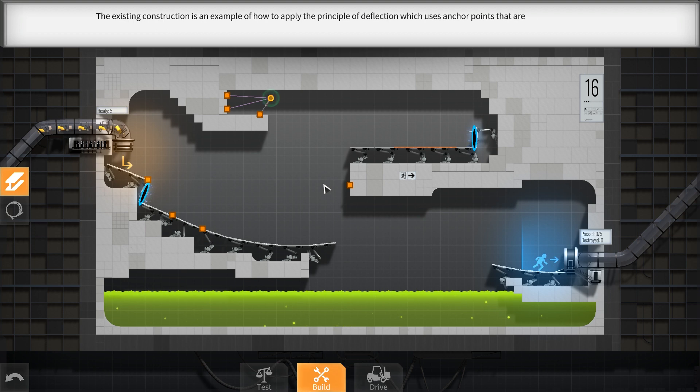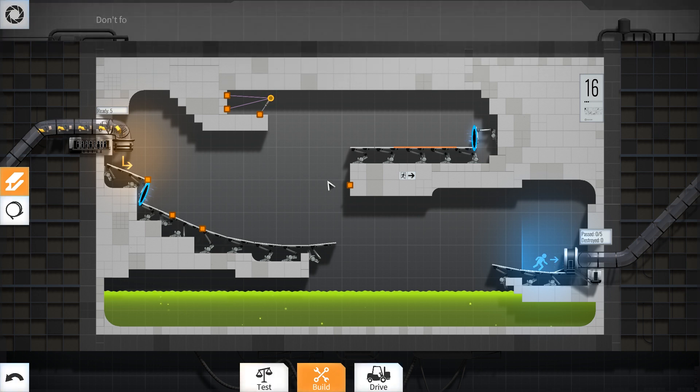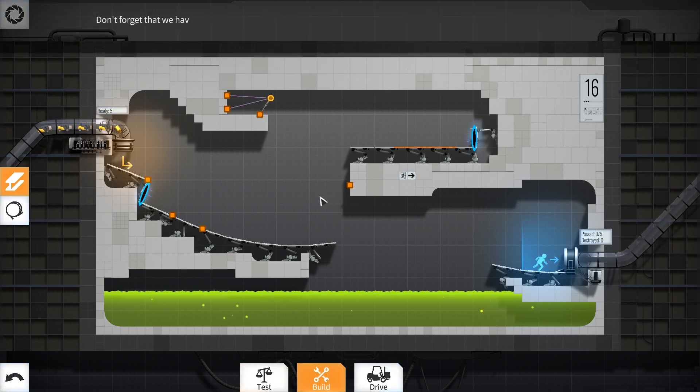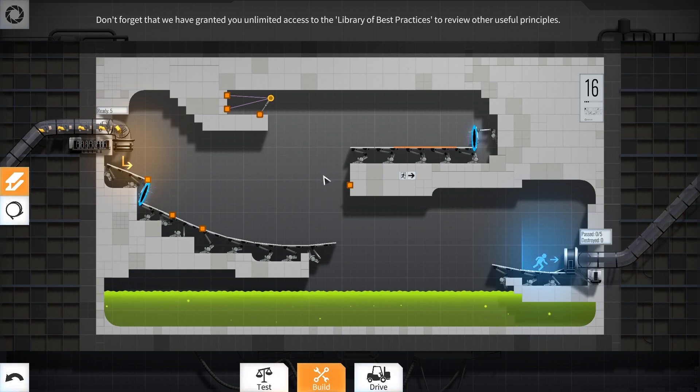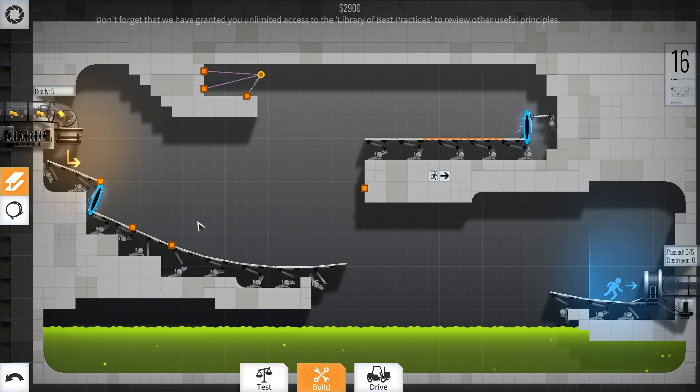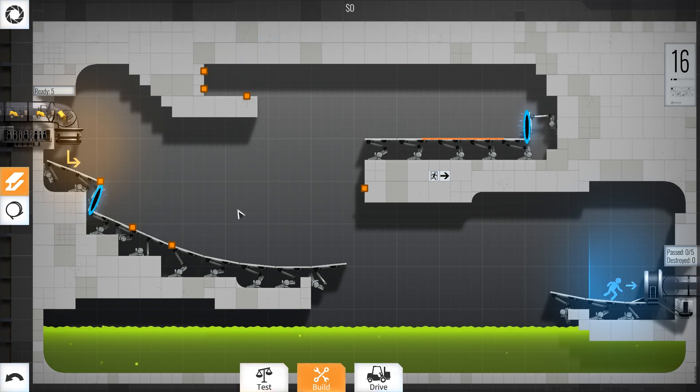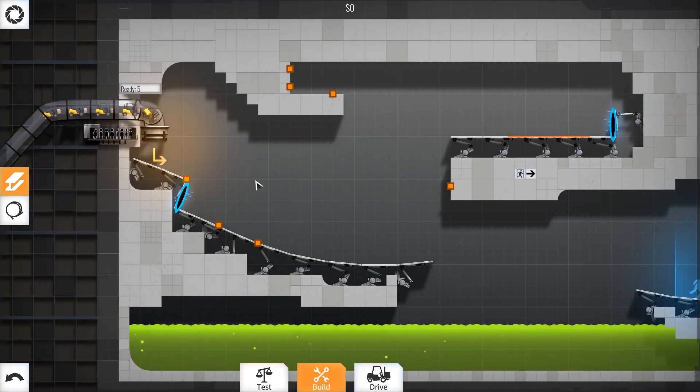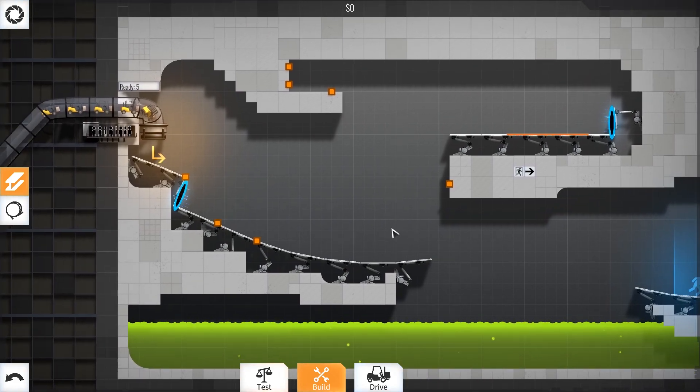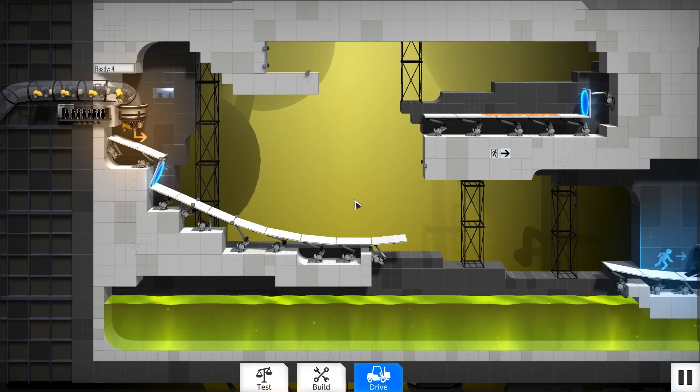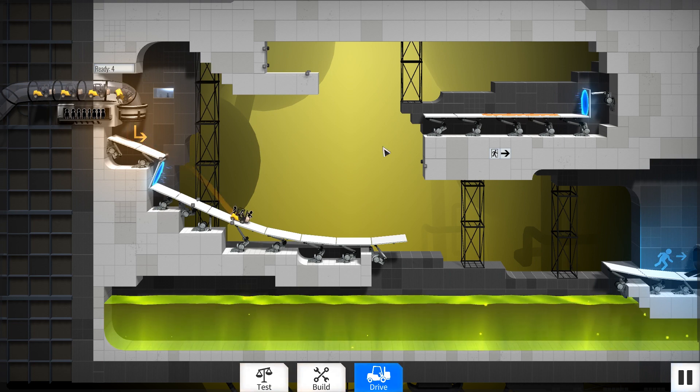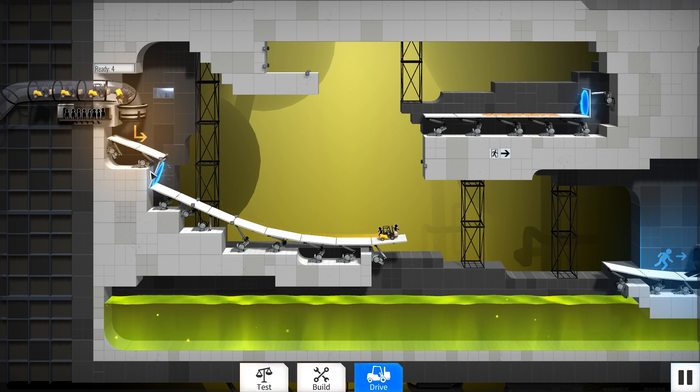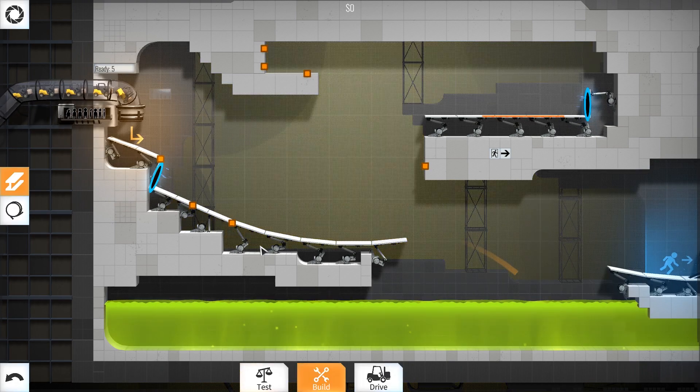Which uses anchor points that are not directly accessible. Don't forget that we have granted you unlimited access to the Library of Best Practices to review other useful principles. All right. Let me just get rid of this because I don't need that. I'm sure I can make my own. So where are you going with this? So we have to build that up so it gets to speed and comes through and goes across.